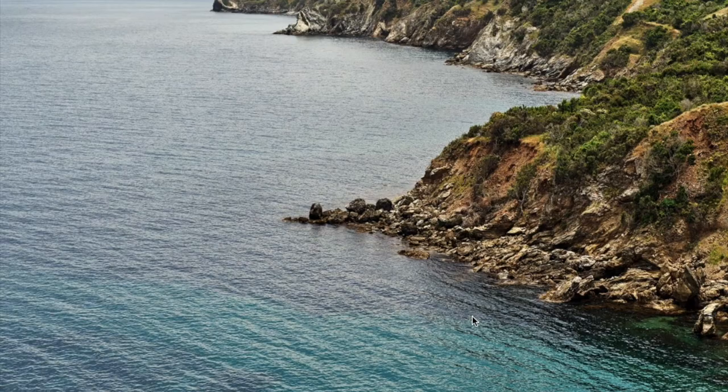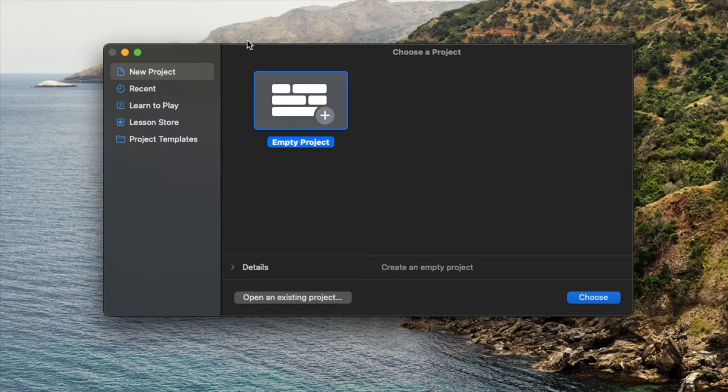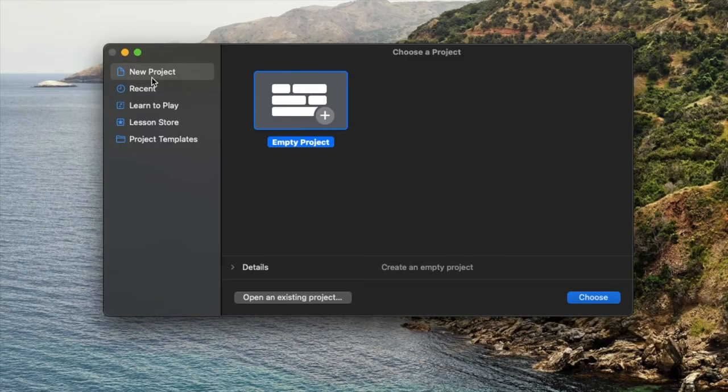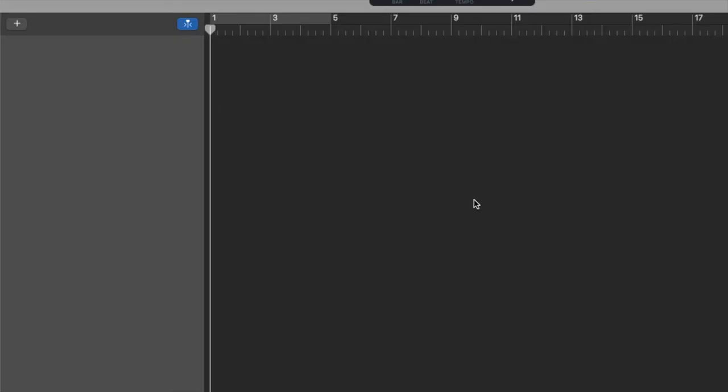And we'll open up GarageBand. Okay, so as you can see, I have opened GarageBand. Now, if you don't have this, you can go to the App Store and download it for free if you have a Mac. And basically when you open it up for the first time, it'll ask if you want to do a new project. Let's go ahead and do a new empty project. I'm going to choose that.